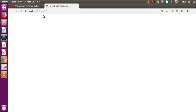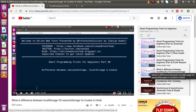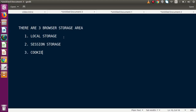To understand the difference between these storage areas, we have made a video session at our YouTube channel. You can find it inside the playlist called 'Smart Programming Tricks for Beginners' — it's titled 'What is the difference between localStorage, sessionStorage and cookie.' After getting that concept you can understand how to store values inside localStorage, sessionStorage, and cookie.